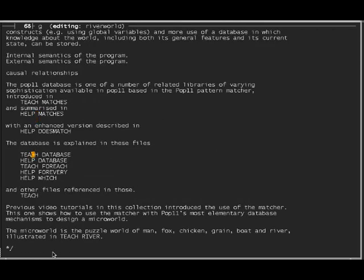There are more teach files which explain what the database is, and give lots of examples, and there's a 'help database' file that summarizes that. One of the features of the database which I'm going to illustrate shortly are the two commands 'for each' and 'for every'. I'm not going to use the 'which' command. There are other files referenced in those, and there are more teach files.